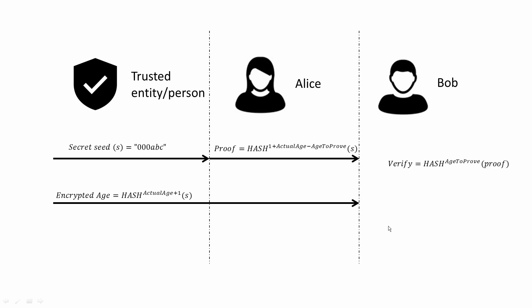Bob receives the proof as well as the encrypted age of Alice and starts the verification by hashing the proof recursively, age to prove number of times.